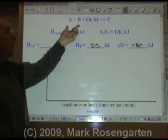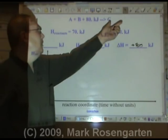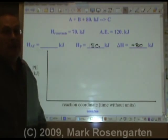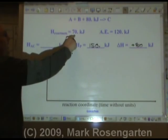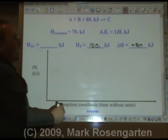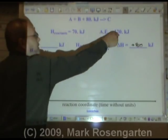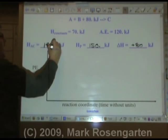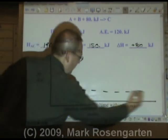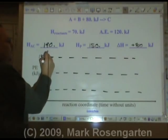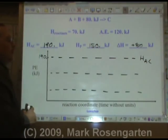If I had $70 in my wallet and added $80, I'd end up with $150. The heat of the activated complex: if the reactants have 70 kilojoules and you've got to add 120 kilojoules to get the reaction started, 70 plus 120 is 190 kilojoules to get the reaction started. 190 is still the top number — the heat of the activated complex is always your highest value.